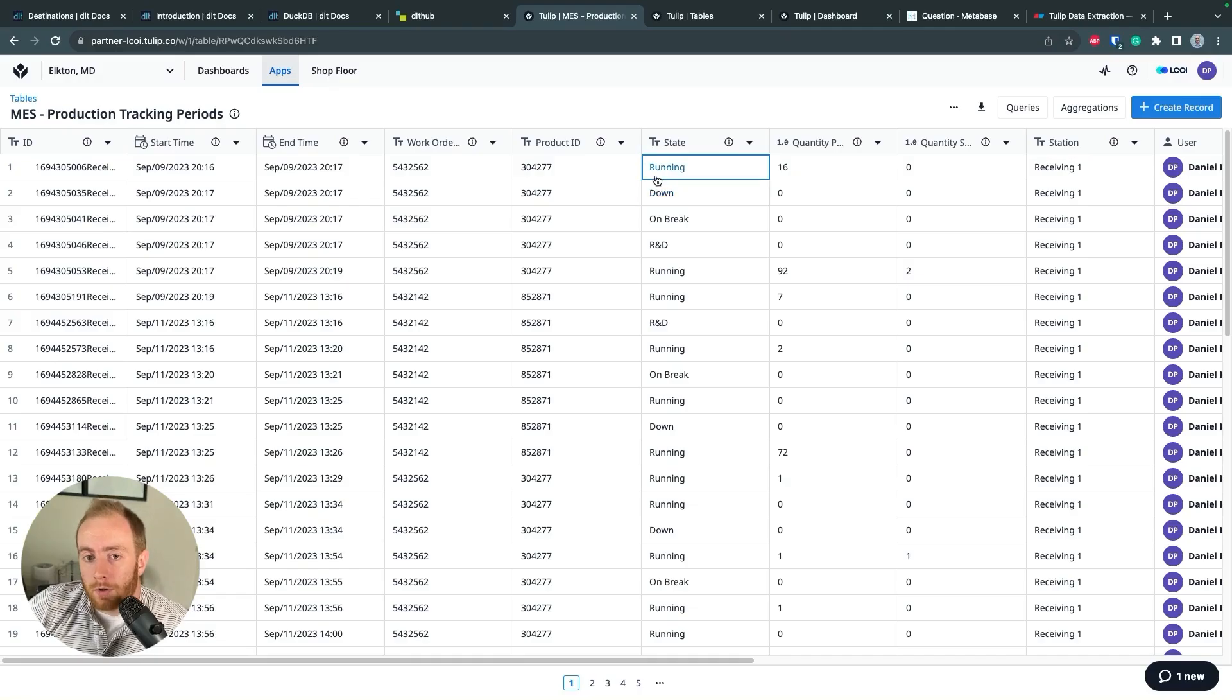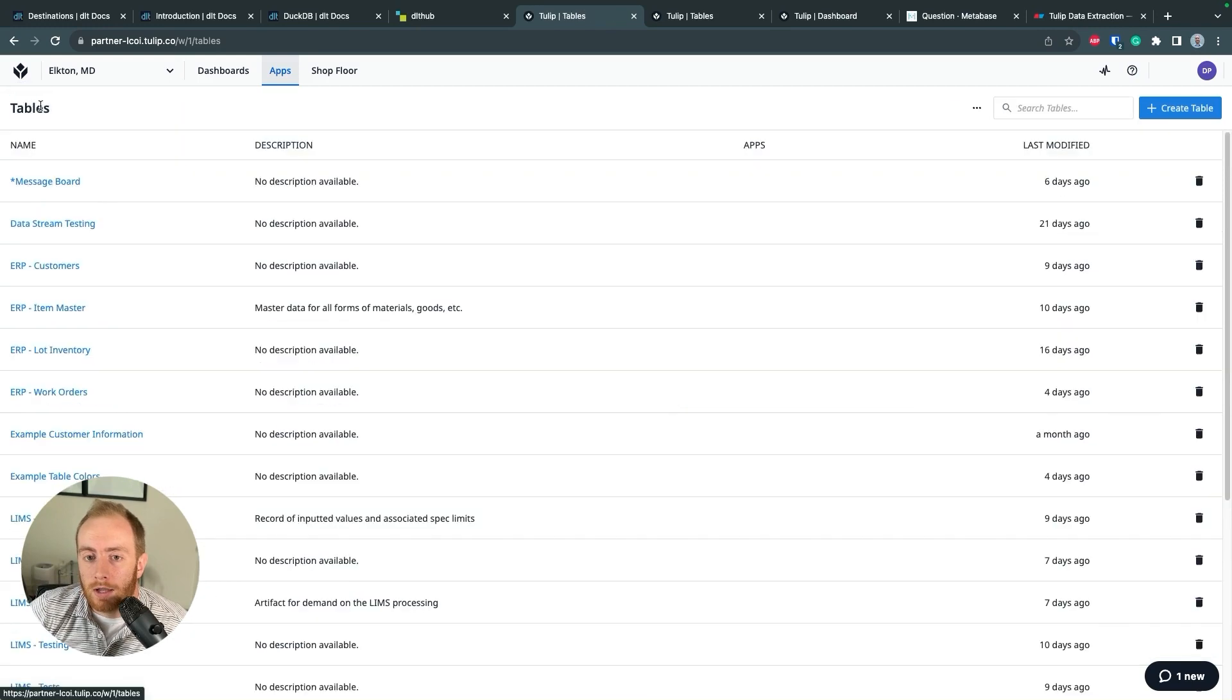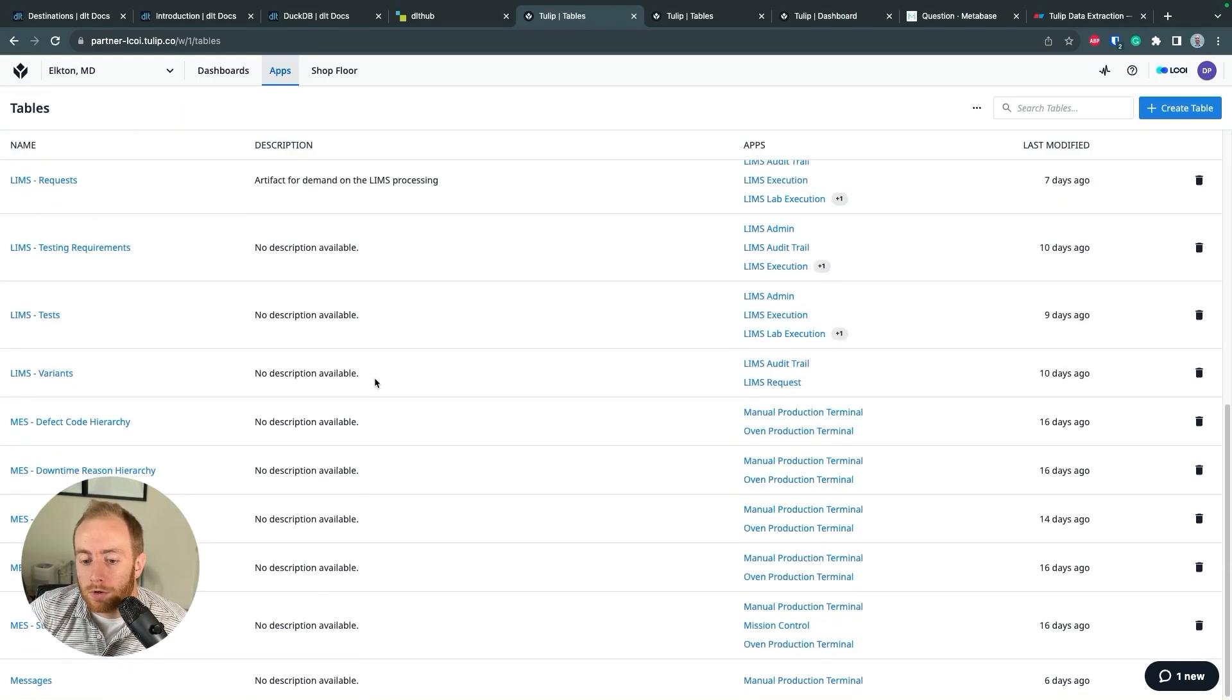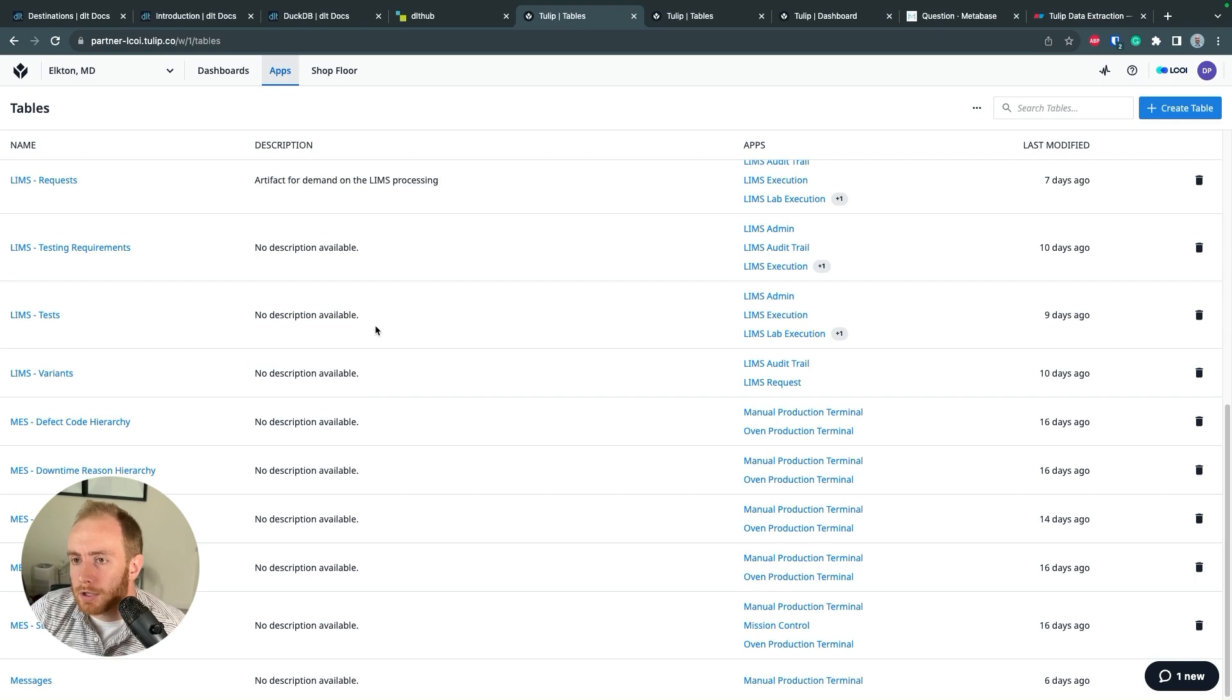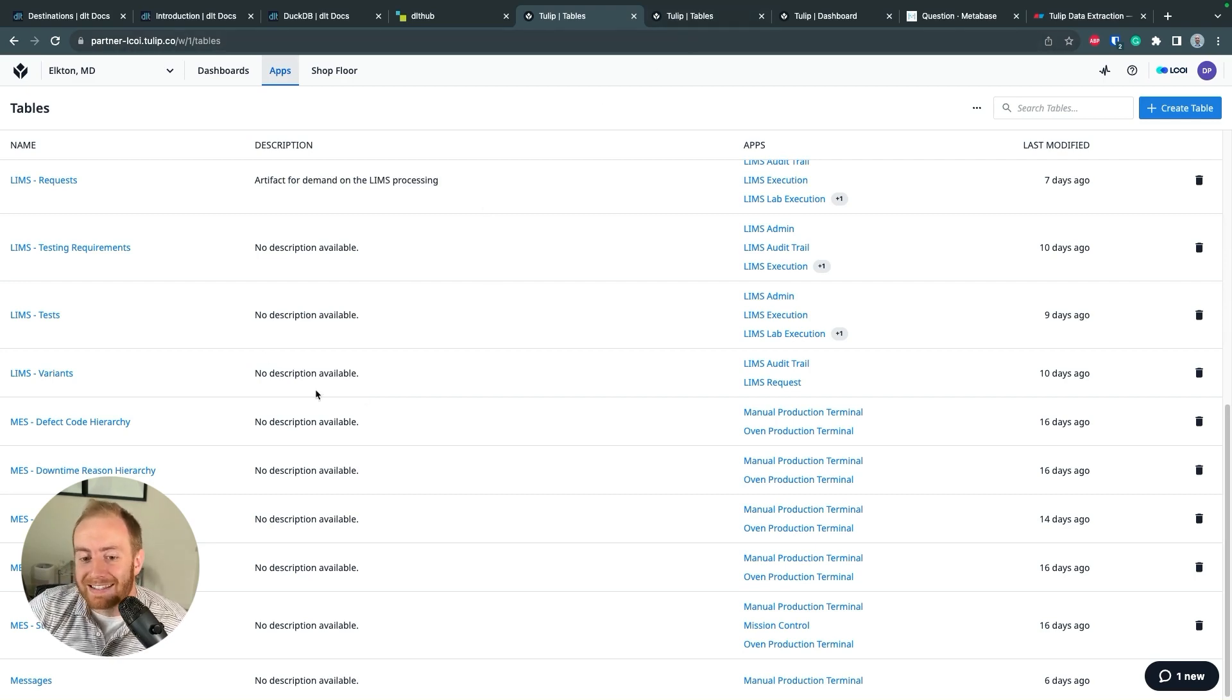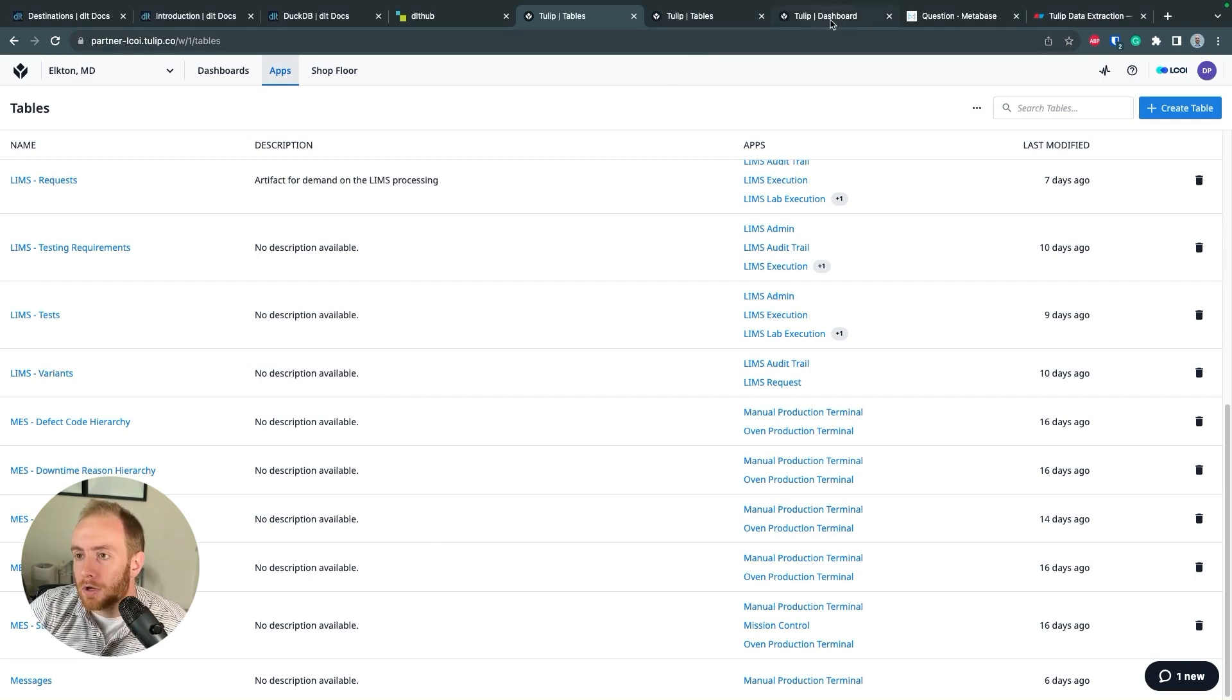When you start using TULIP at scale, you collect lots of data across lots of tables. In order to properly analyze, test, and maintain good data quality, you eventually need to get this data out of TULIP, especially to pair it with other data from your other enterprise systems.